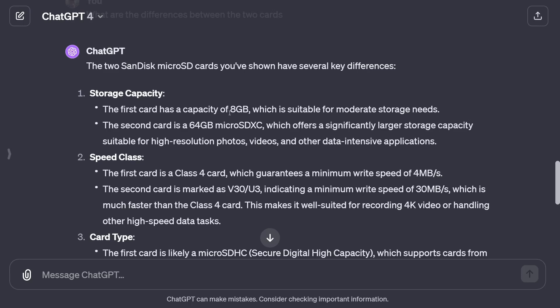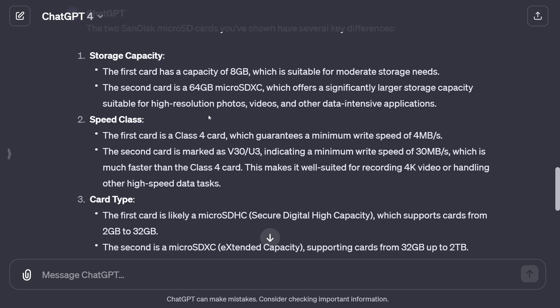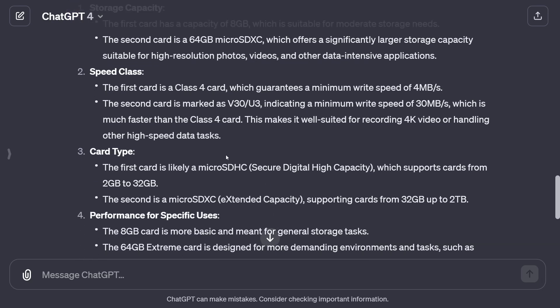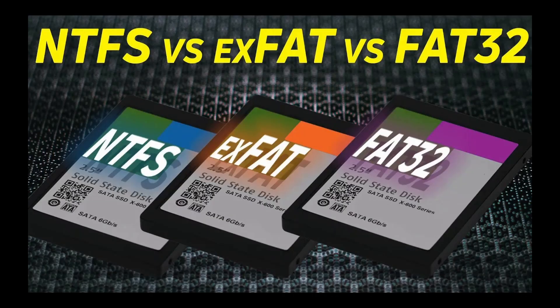I then asked: "What are the differences between the two cards?" The first obvious one is storage — eight gigabytes versus 64 gigabytes. The first was Class 4 with a guaranteed minimum write speed of four megabytes per second. The second is V30/U3, indicating 30 megabytes per second — much faster. One is SDHC (Secure Digital High Capacity), the other is SDXC (Extended Capacity), supporting cards from 32 gigabytes upward. I do have a video on this channel about how formatting changes from FAT32 to exFAT when you go over that 32 gigabyte barrier — link in the description.